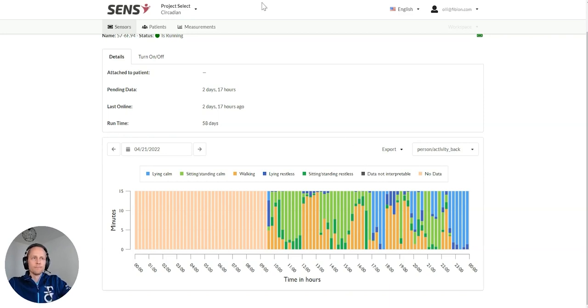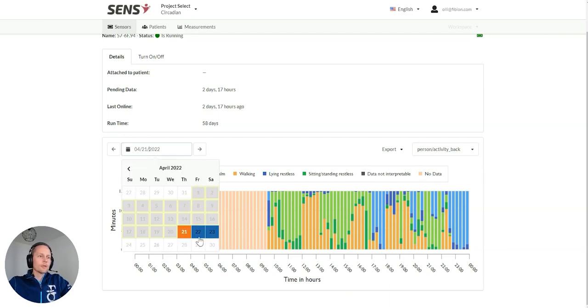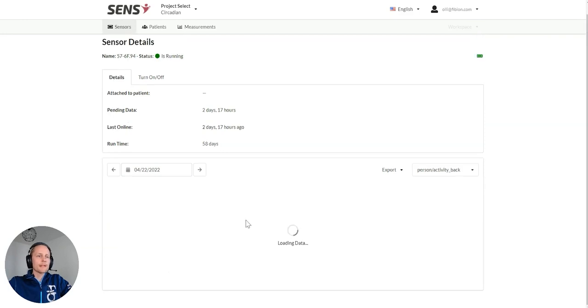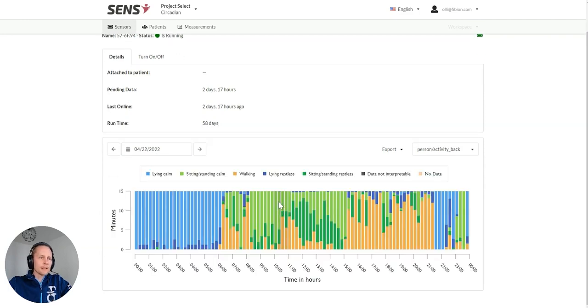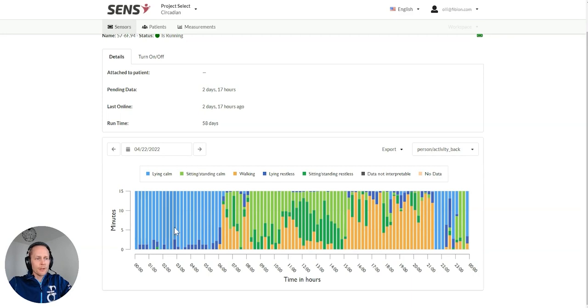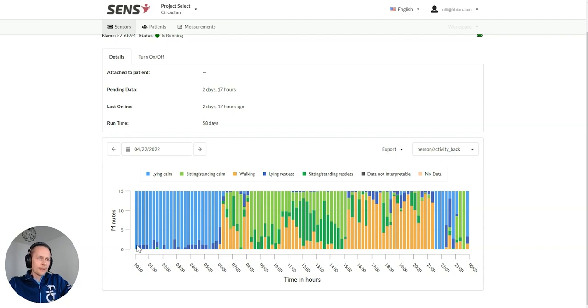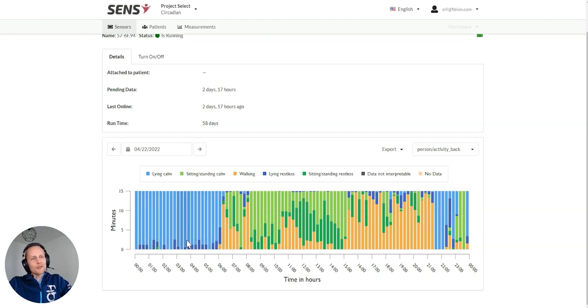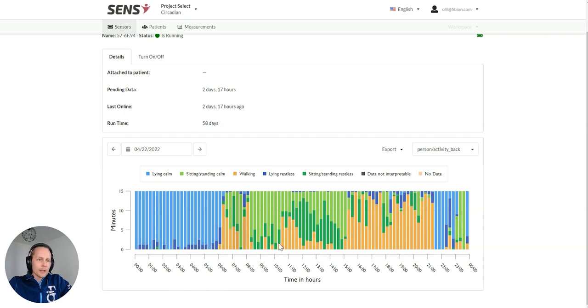Sometimes it might be data that doesn't fit any of these and then it would be shown in gray color. Then I can also go to the next day and I can see the data. How has it been? The person has been sleeping and waking up a little bit after 6. The sleep has been pretty calm, pretty restful.